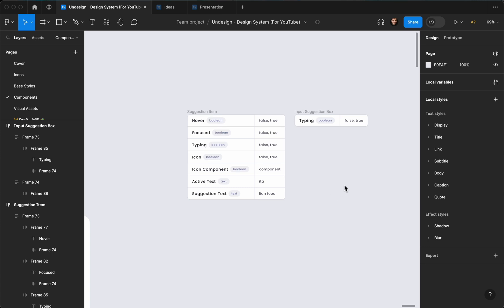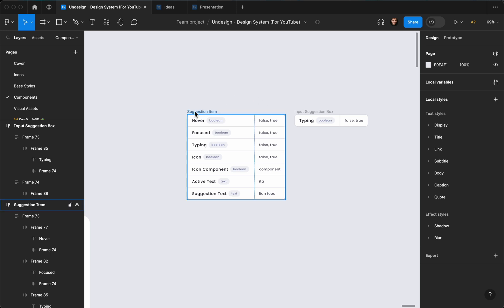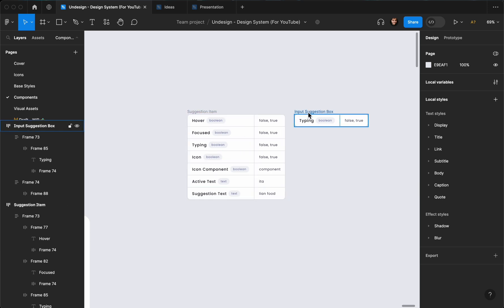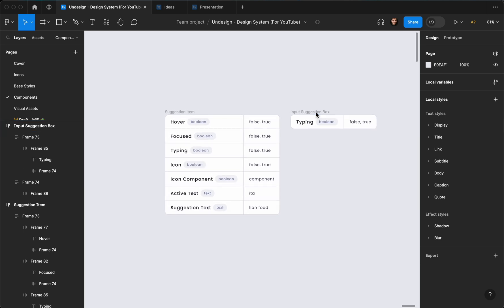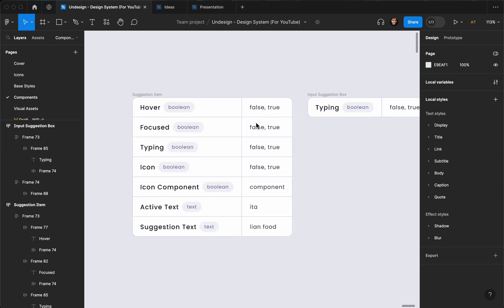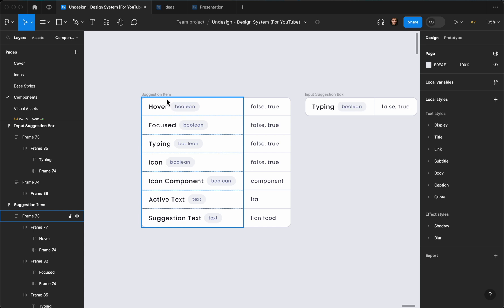Hello everyone, this is Payan, welcome to Undesign Channel. In this video I'm going to show you how to create a suggestion box for your inputs. This component is going to be created from another component — it's going to be a construction item — so first we need to create that, and then out of it we can create the input suggestion box.